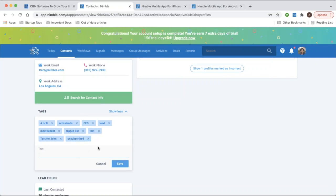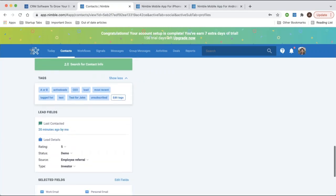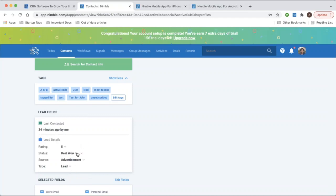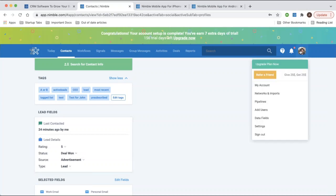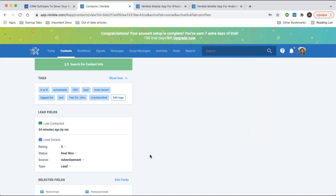Nimble also has lead details to help you organize your contacts — you can rate them one to five, select a status indicating where you are in your dealings with them, select a source so you know where you initially met the contact, and set the type — whether that's an analyst, competitor, investor, etc. You can also customize these options in your settings under the data fields page, where you can add or remove options for the lead fields: status, source, and type.